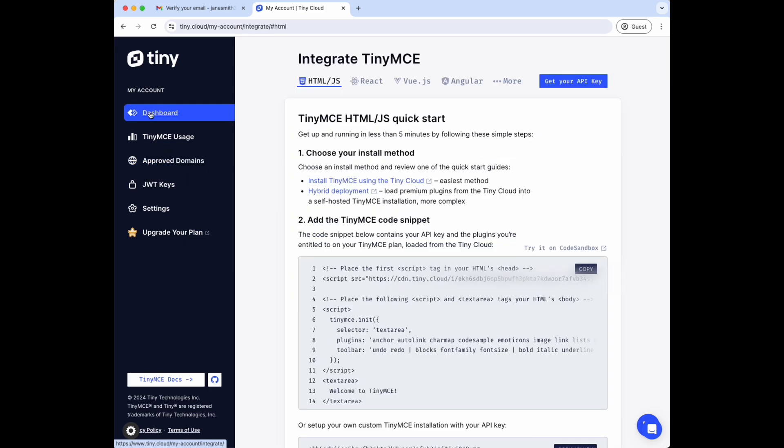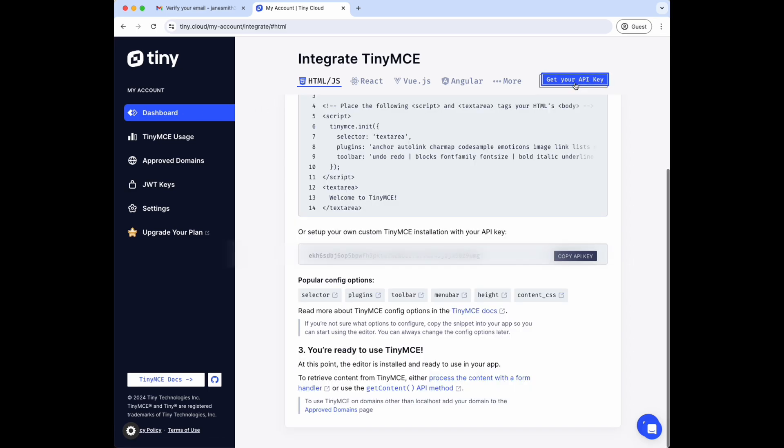Go back to the dashboard and click the Get Your API Key button to scroll down the page. This is where you're going to get your unique API key.